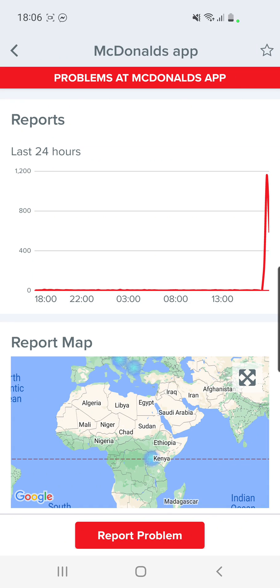Is McDonald's app down? Hello guys and welcome to our channel, World of Apps. I know that many of you have problems with the McDonald's app right now because I received a lot of messages from you.